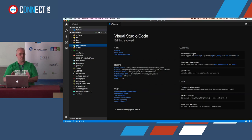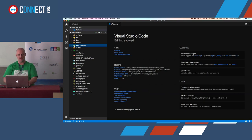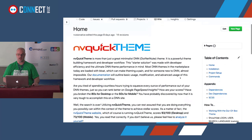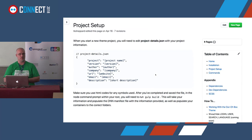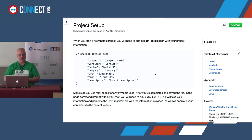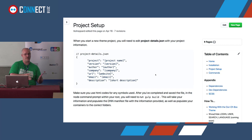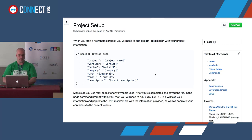Now I have everything set up and I want to go ahead and build. Over in the wiki, after the installation and project setup, this is where you're controlling the metadata - your theme name, contact information, version. Normally you'd do this in the DNN manifest file, but with our workflow here you never actually have to touch the manifest file - it automatically gets generated for you. We're looking for the project-details.json file right on our root. I'll rename this and put in our version, author, company URL, and email.